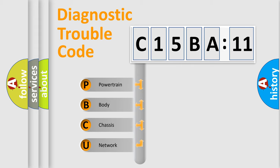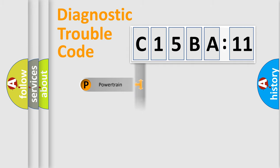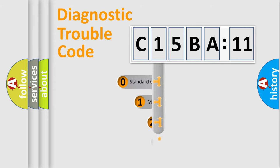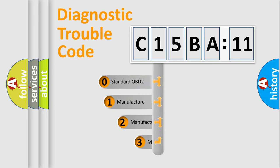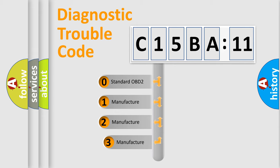We divide the electric system of automobile into four basic units: Powertrain, Body, Chassis, and Network. This distribution is defined in the first character code.